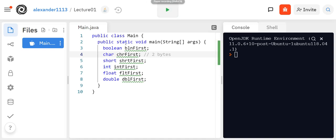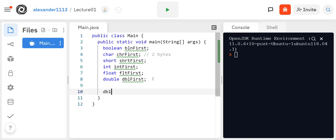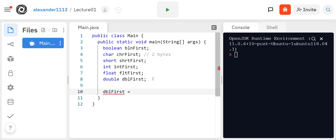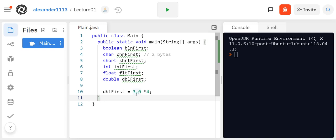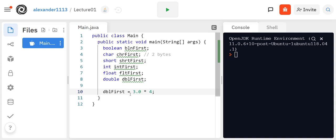Now the assignment statements that are used are similar to previously. So let's say I want to say dblFirst is equal to 3.0 times 4. You'll have the assignment operator here, you have the multiplication symbol, and the expression here will assign the result into dblFirst. So that doesn't change in Java and C++. Same thing. So that syntax you should be already familiar with, but I'm just going over it just in case you forgot.